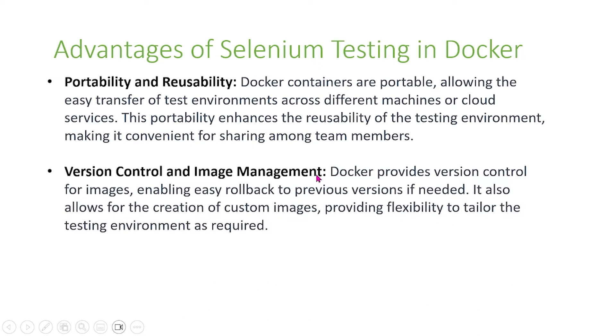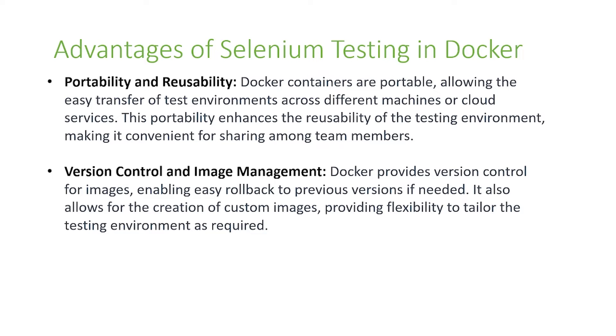There's also version control and image management. Docker provides version control for images, enabling easy rollback to previous versions if needed. It also allows for the creation of custom images, providing flexibility to tailor the testing environment as required.